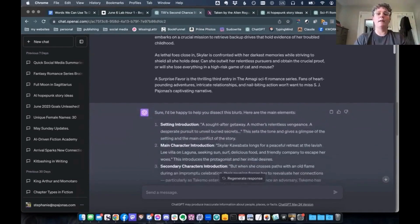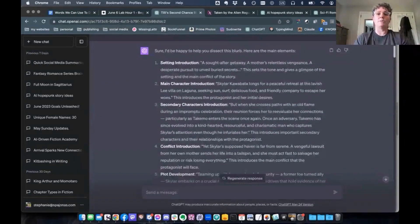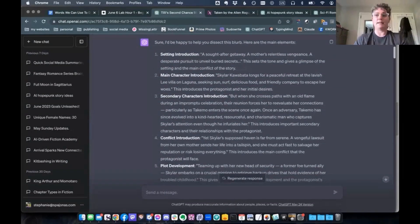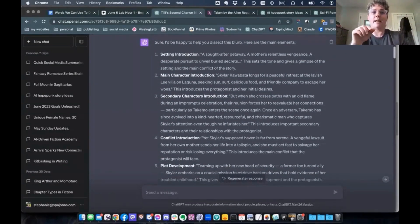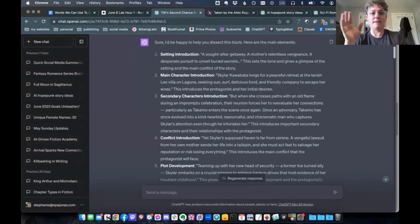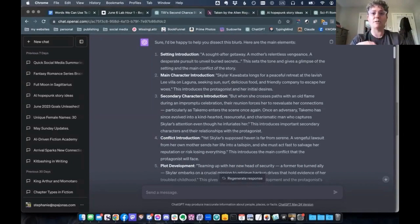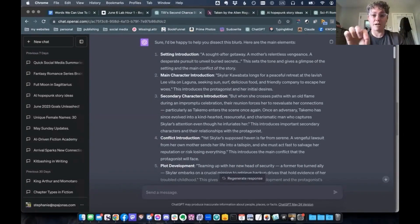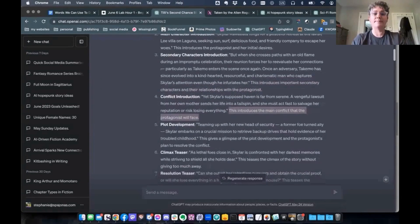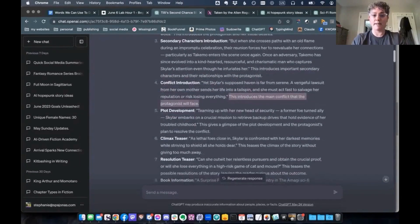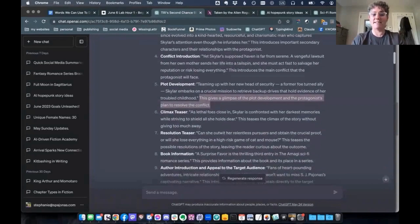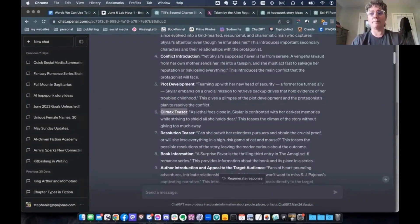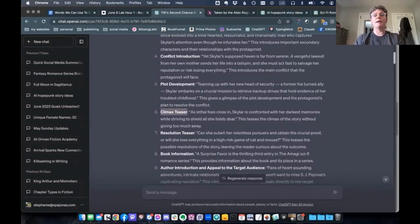So now it is going to look at it and analyze it. I love this because it tells you what each part is, right? So it's setting the introduction, main character introduction, secondary characters introduction, conflict introduction, plot development, climax teaser. Because we don't want to give the whole story away. This is the thing most people don't realize of blurbs.